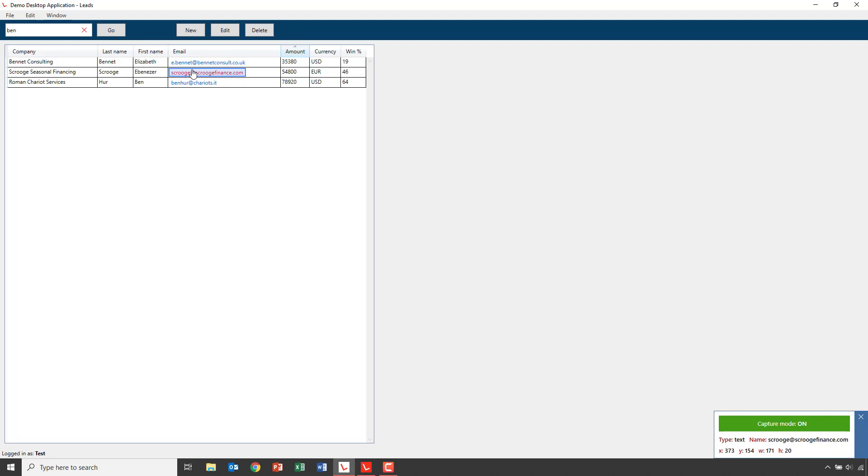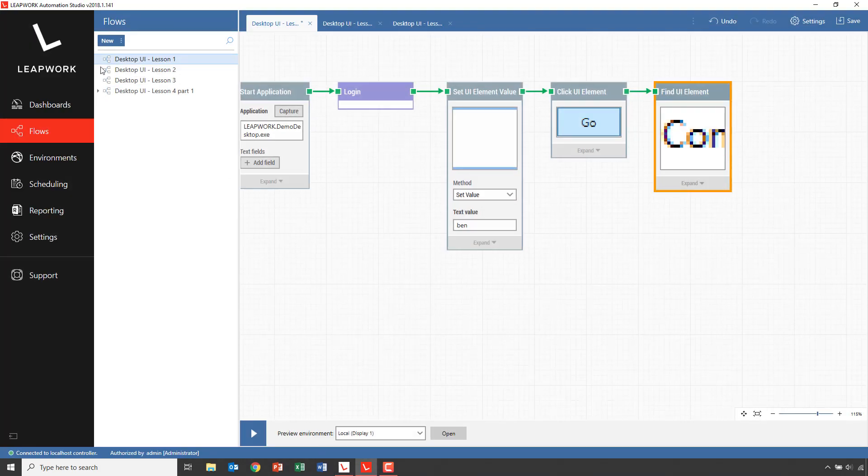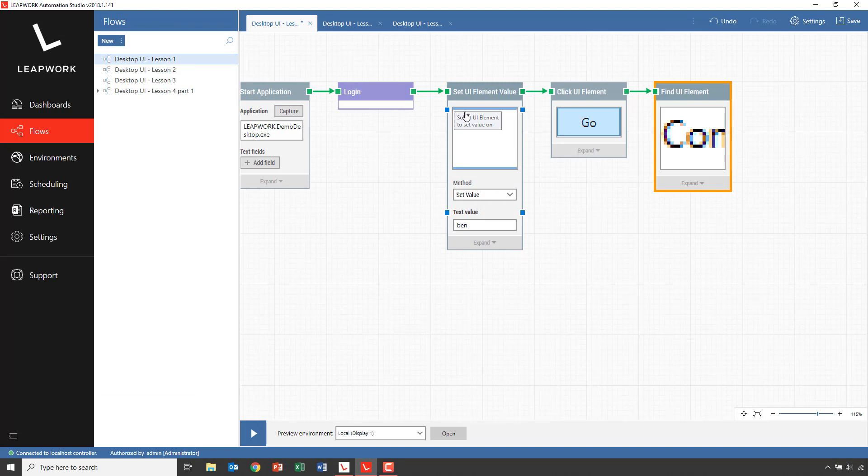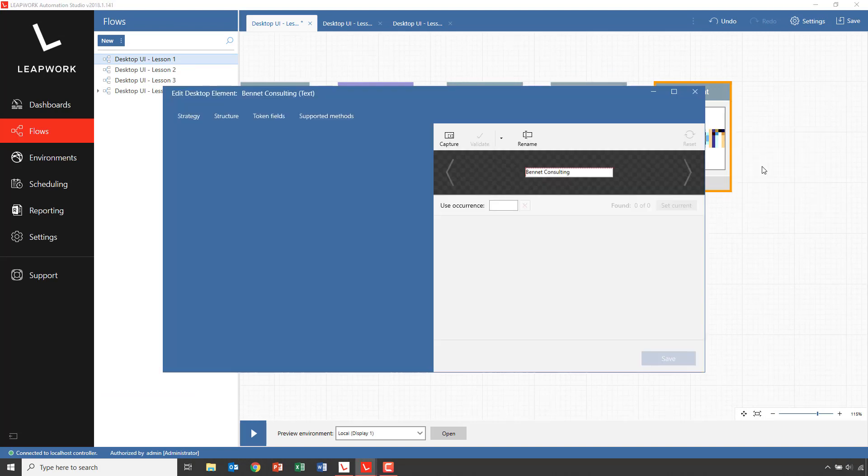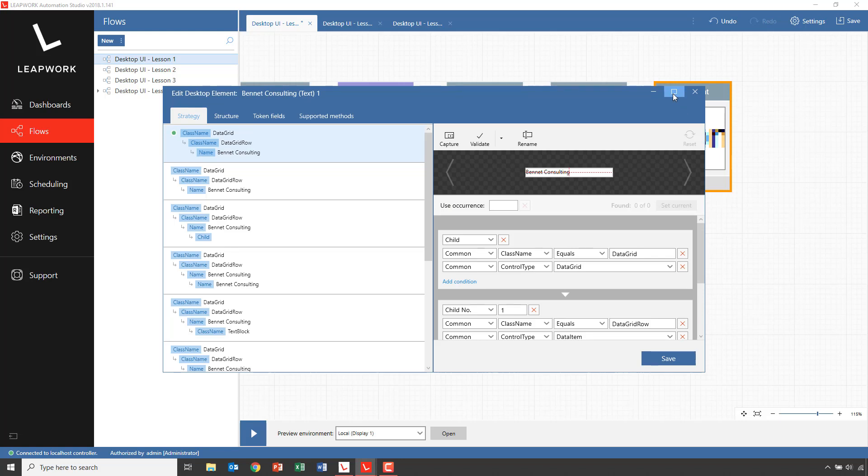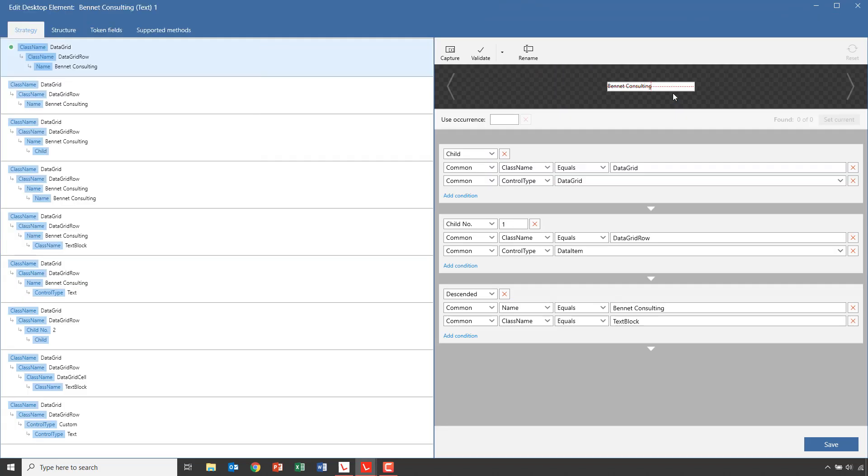The way around this is to capture one of the cells back into the block. Then we can open the Strategy Editor to change the actual selection by clicking on the element and select Edit Element. The Strategy Editor can look a bit overwhelming at first, but it's actually not that hard to work with once you get started.